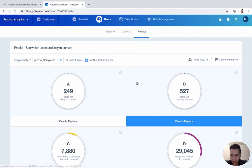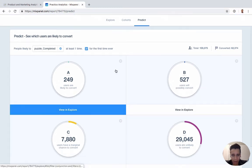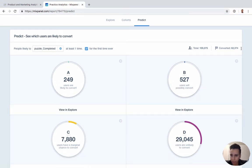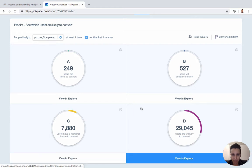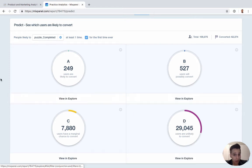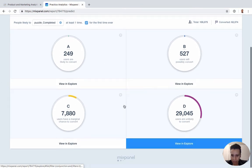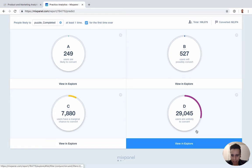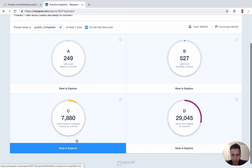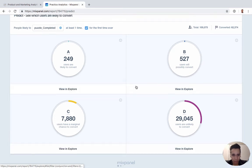So look how many users we have, how many have converted already. And then for the ones who haven't, it will give us a grading system here - A, B, C, and D - based on how likely they are to convert.